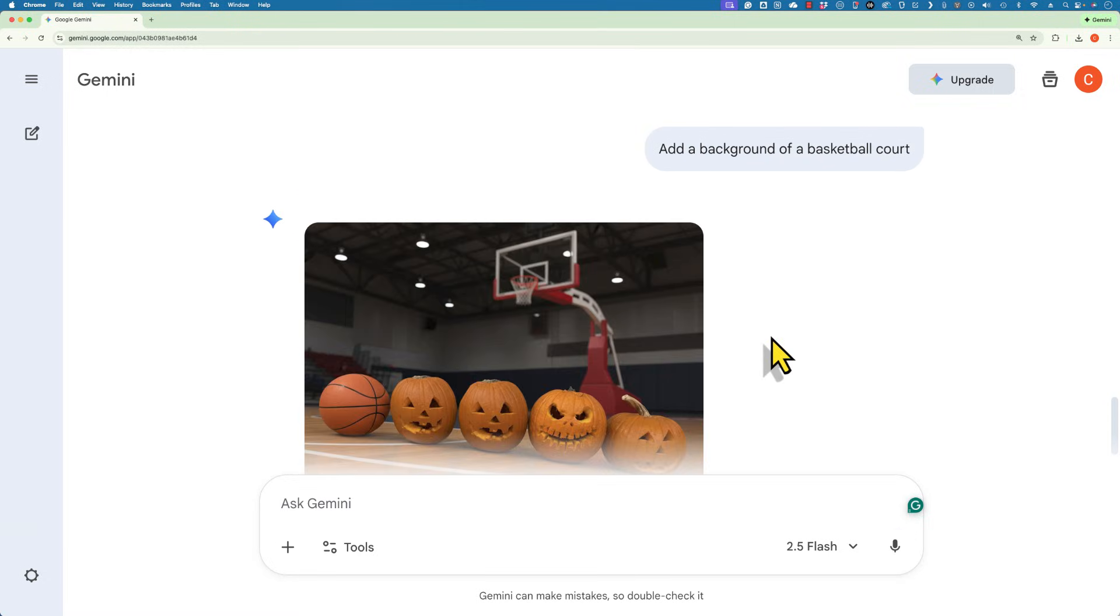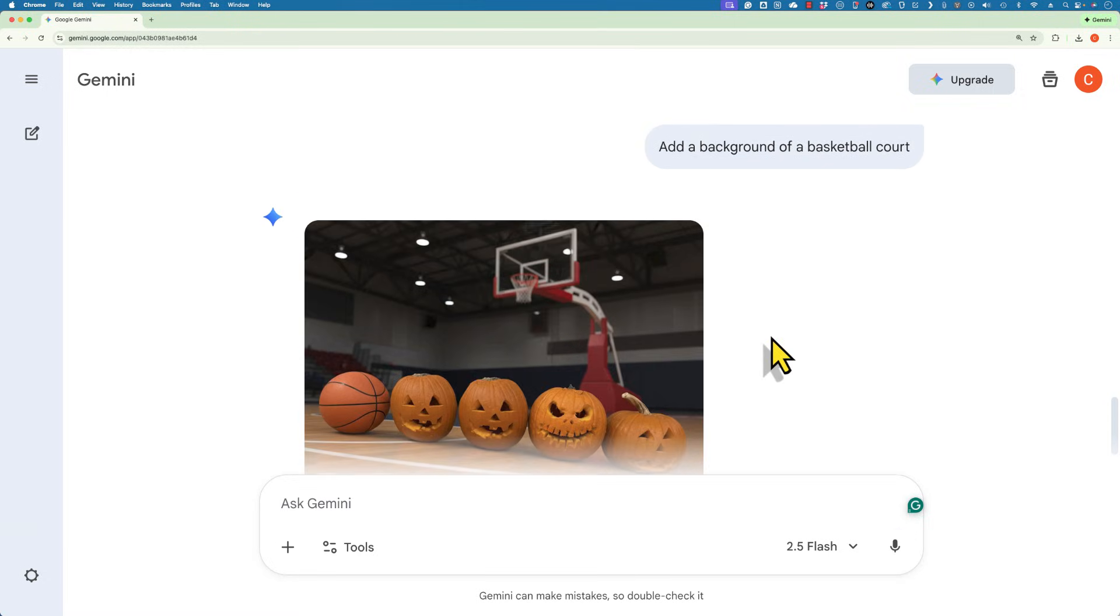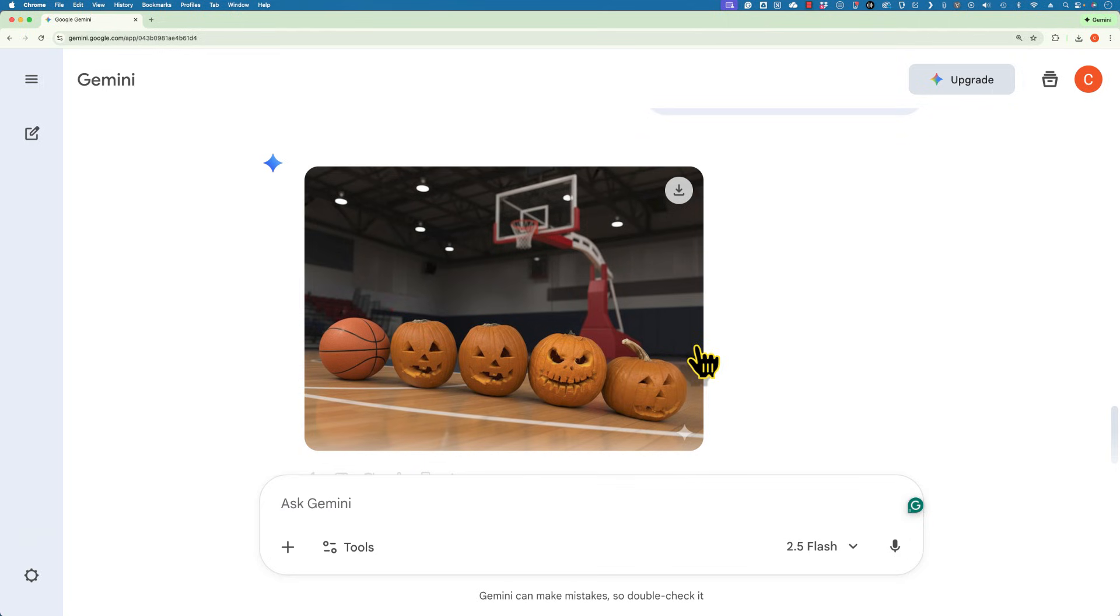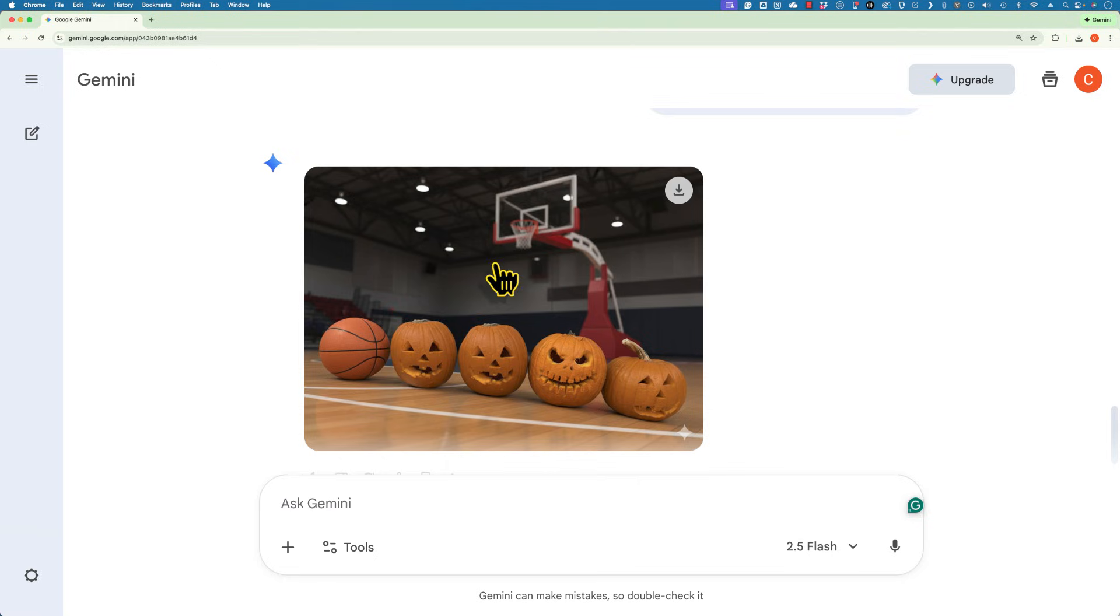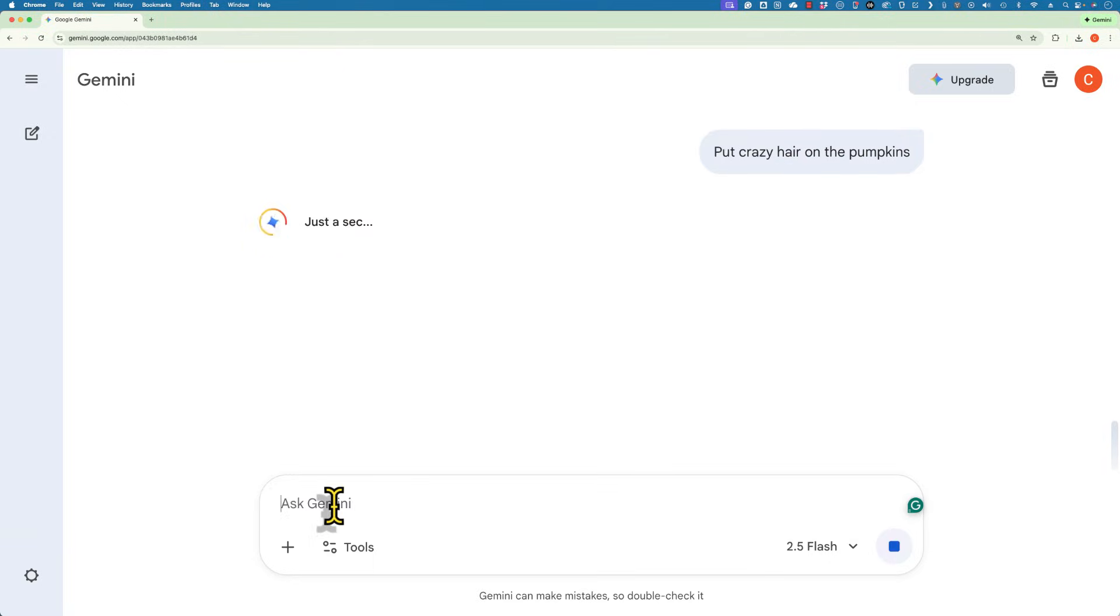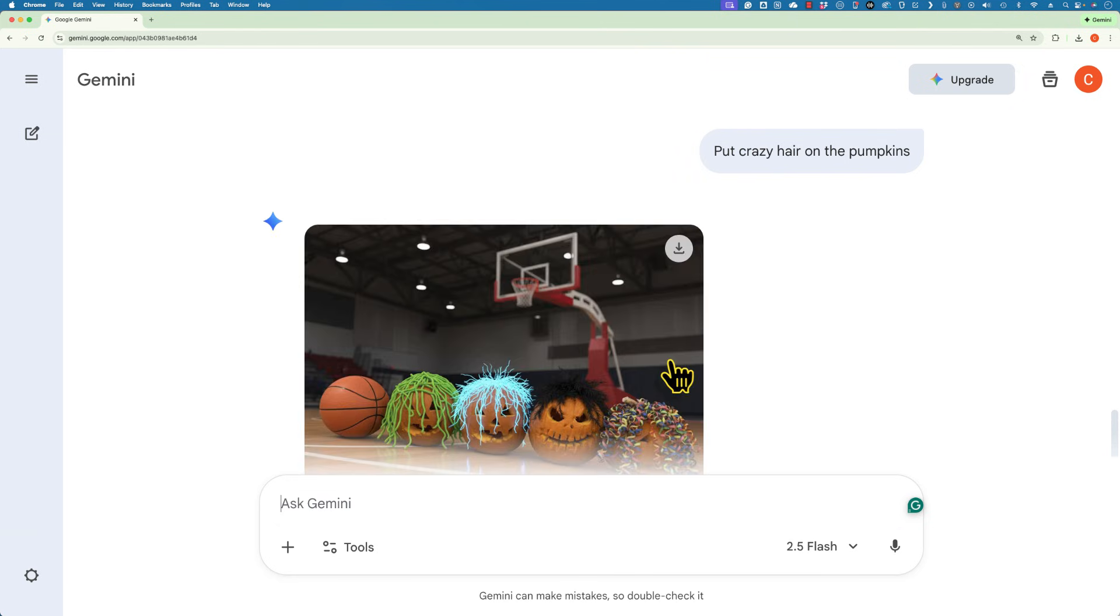So I have effectively edited this photo from its original while keeping some of the elements intact. But I've replaced some things. I have removed the background and then put in a new background. And we could get as creative or weird or silly as we want with some of these prompts. Let's see how those pumpkins look with some crazy hair on them.